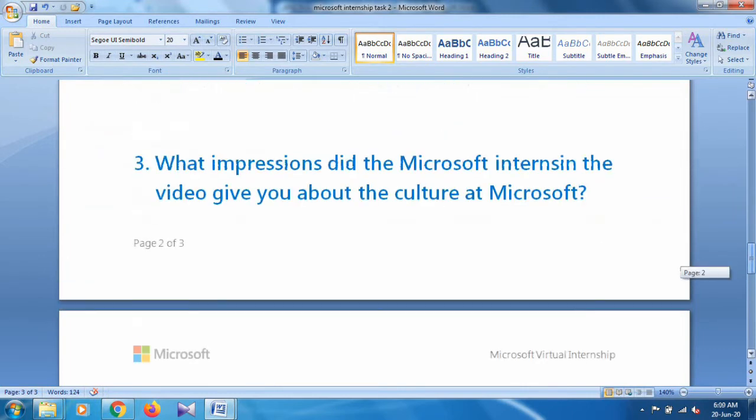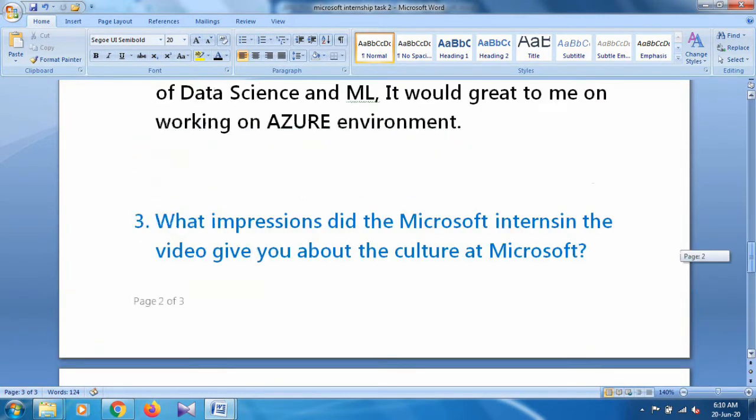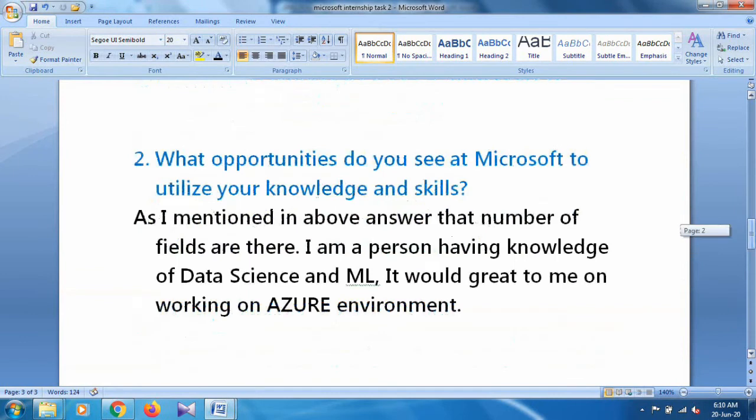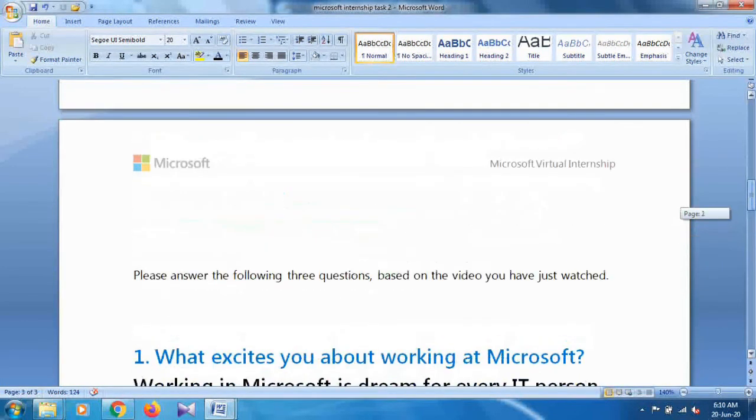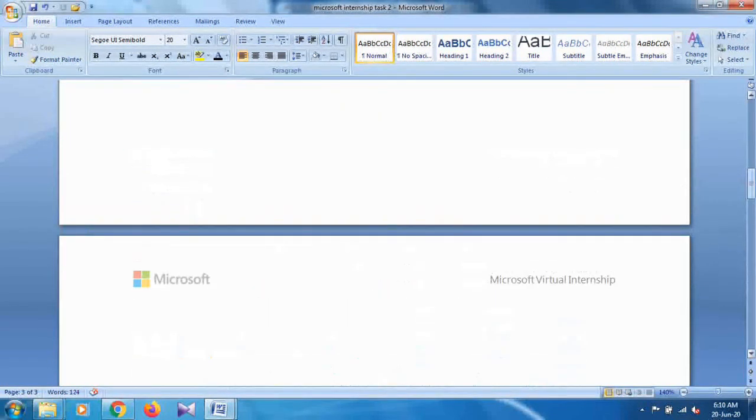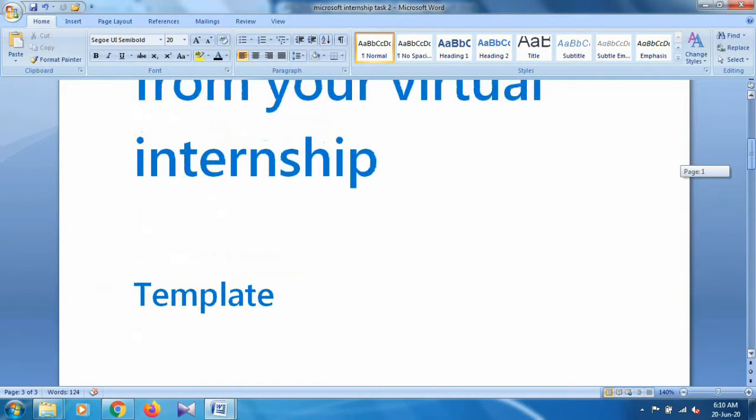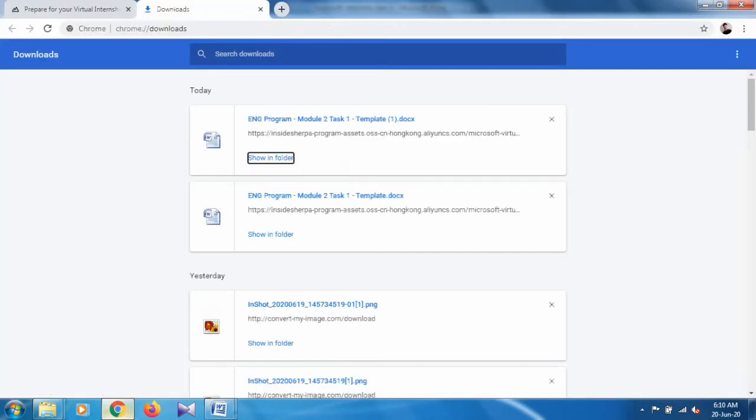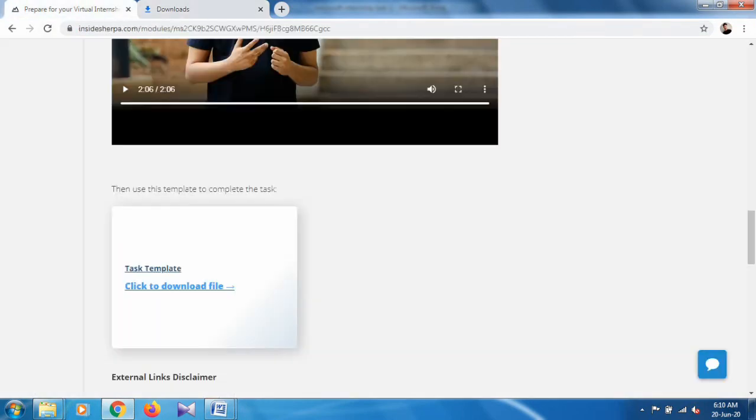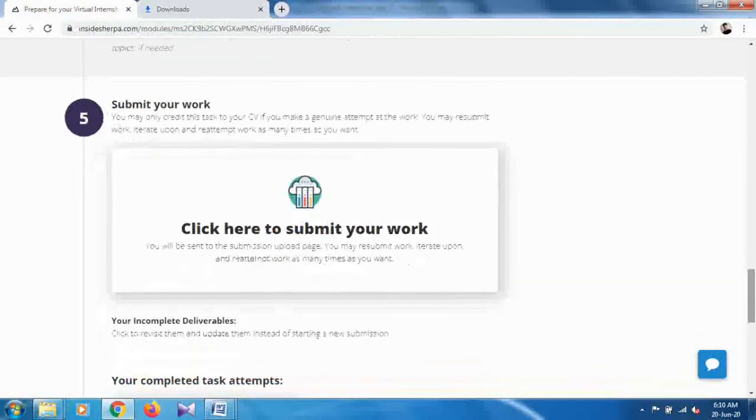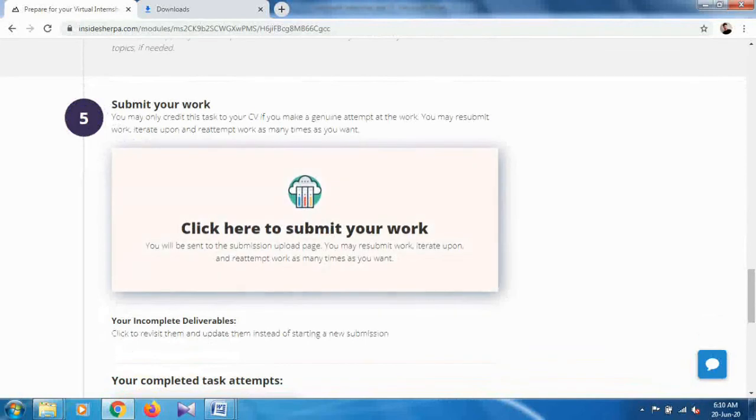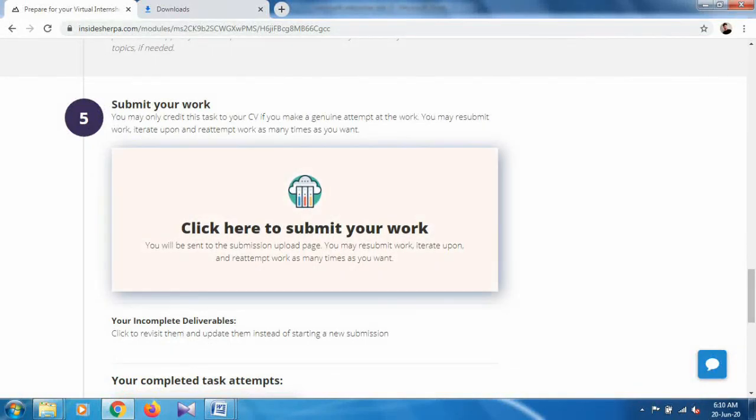Save this file. After that, open your browser, go to your internship, and go to section 5. Here you can clearly see 'Submit your work.' Click here to submit this work. Click on this and here you have to submit your work.